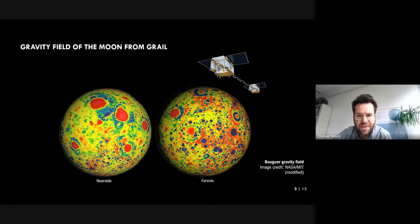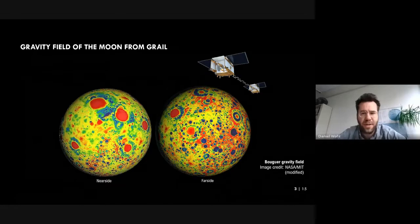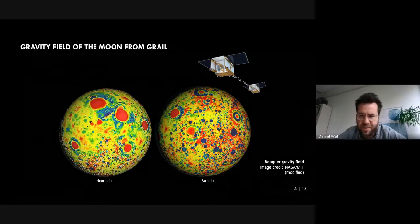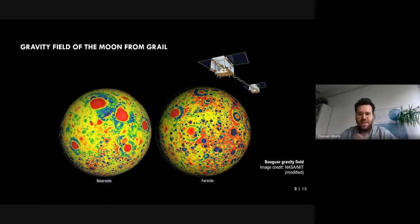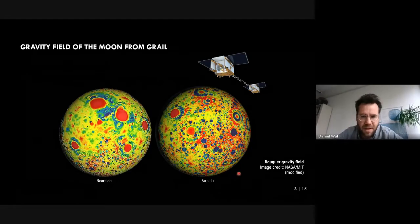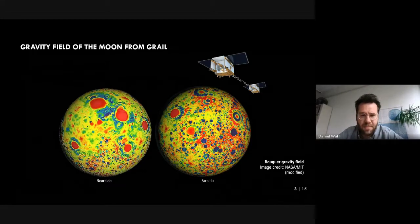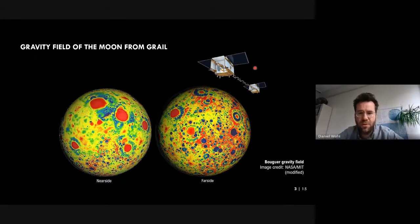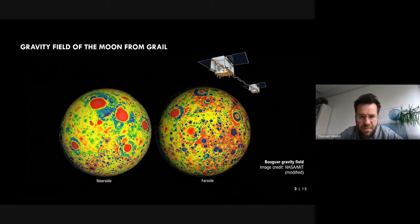From the gravitational field we can learn more about the mass distribution of a planetary body. In planetary science, a gravity field is measured by putting a spacecraft into orbit and tracking its acceleration from Earth via Doppler shift measurements. But since the Moon is in a synchronous orbit, always facing the same hemisphere toward Earth, the far side remains hidden and satellite acceleration is not easily tracked there. So other concepts were needed.